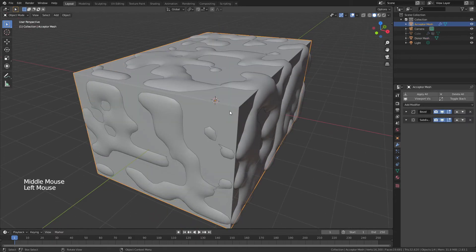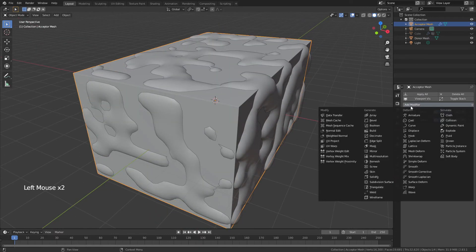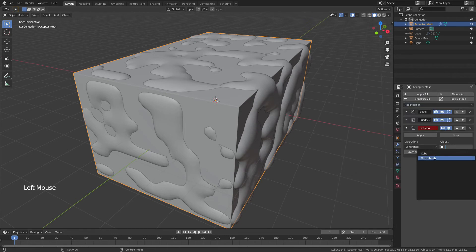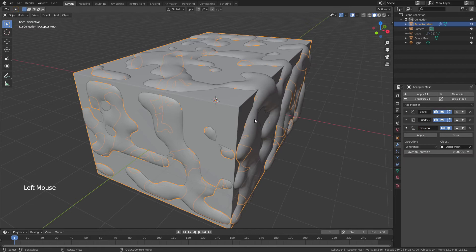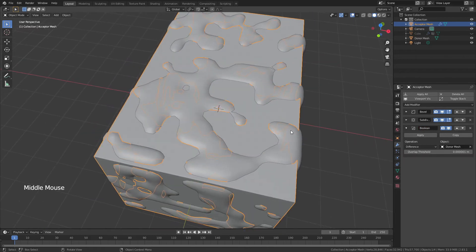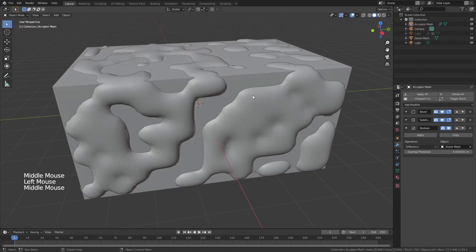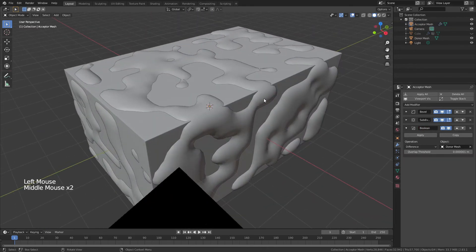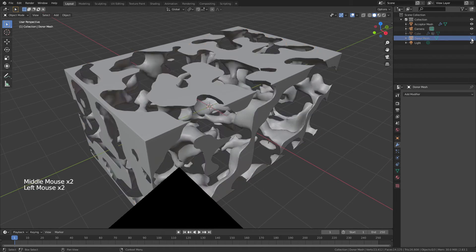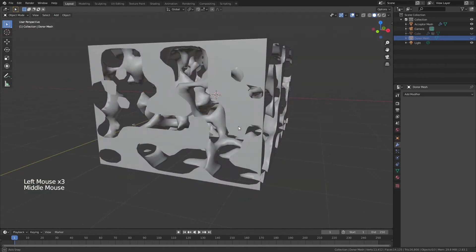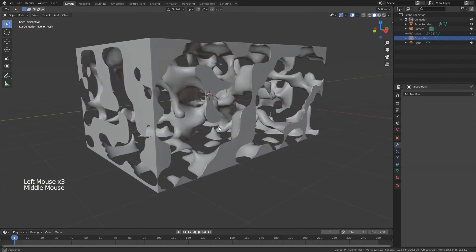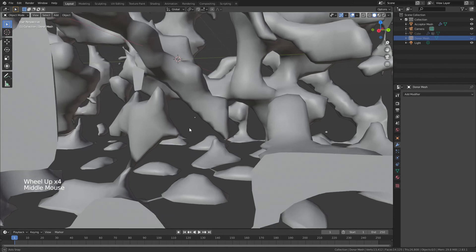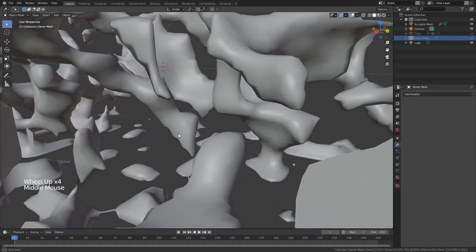From here, we're going to come back to our original object, choose Boolean. And for Boolean difference, we're going to choose that donor mesh. And on the surface, this doesn't look like it's done anything. But when we actually go ahead, grab our donor mesh and hide it, you can see what we've now achieved, which is this beautiful internal structure.